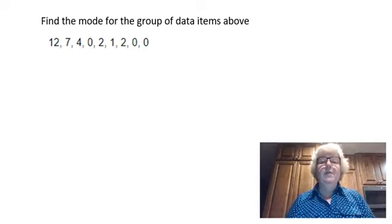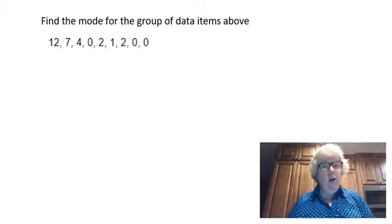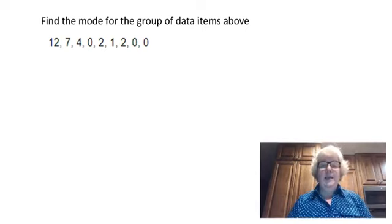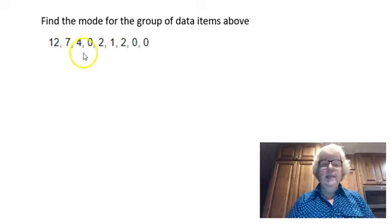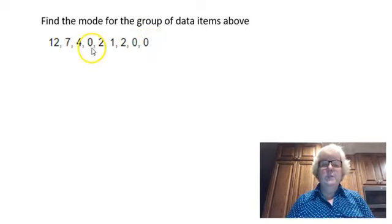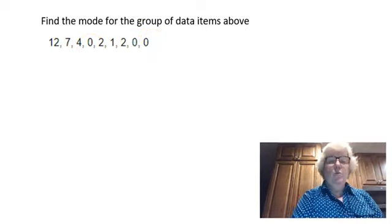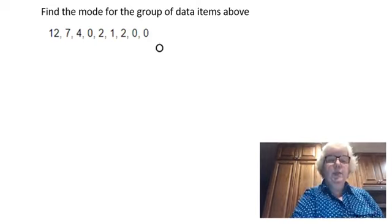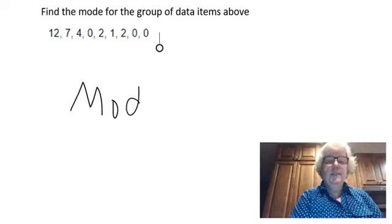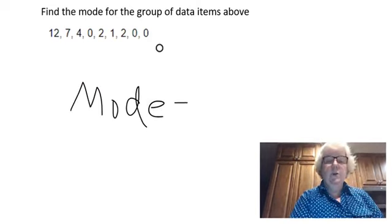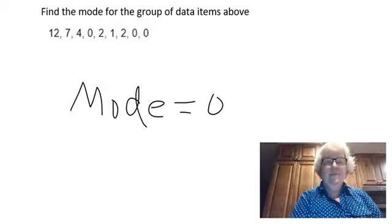Another measurement of central tendency is the mode. The mode is the number that occurs most often in a sample. If you will notice in this set of numbers, I have the number zero that occurs most often, so we say that the mode is zero.